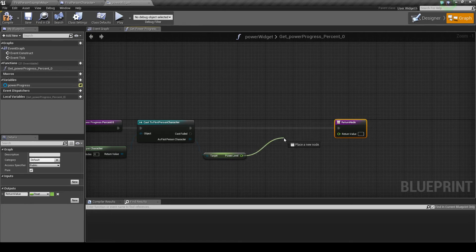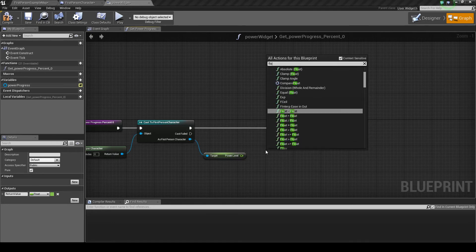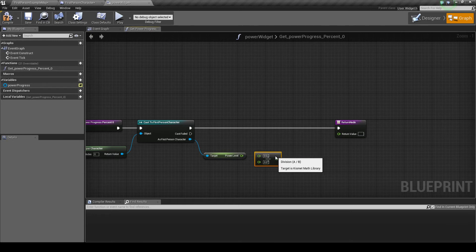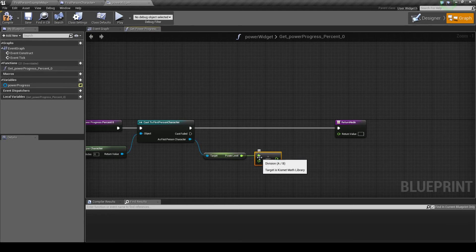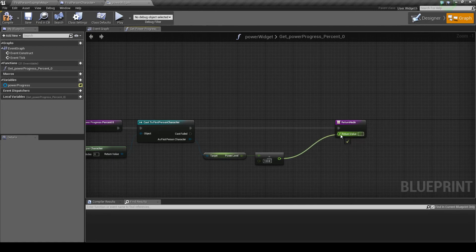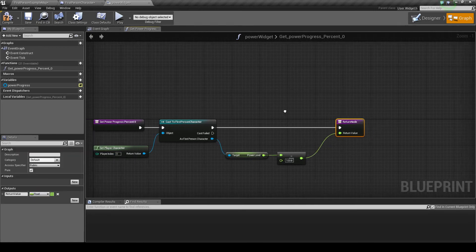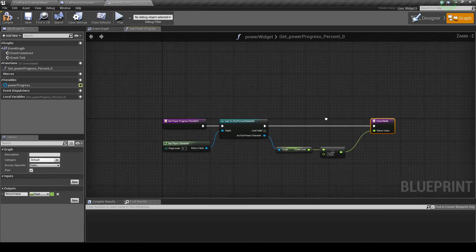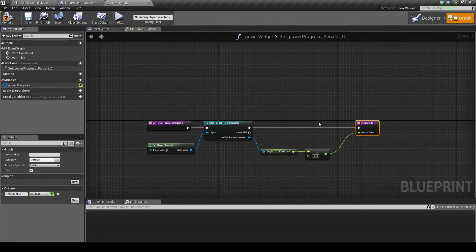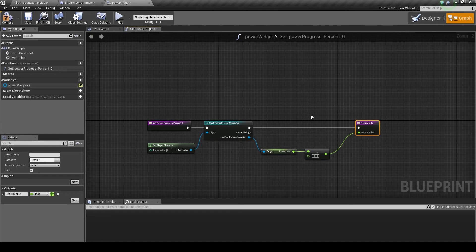Then we want to just do float divided by float. Divide it by 100. As you can see, this outputs a float which is what we want because it's between 0 and 1. Place that in there, and now there you have it. That is how you get the percentage value.